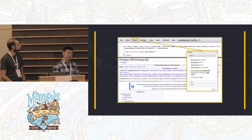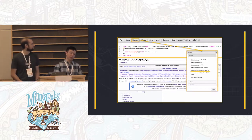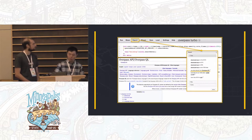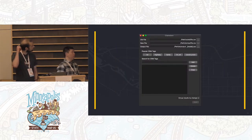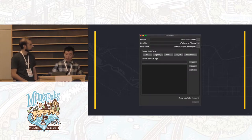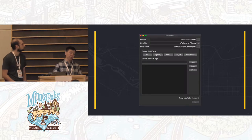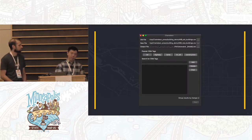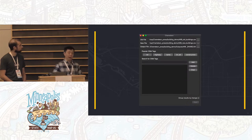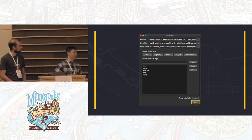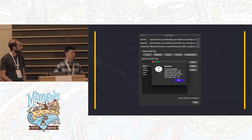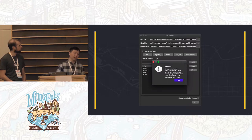Once you've established a query on the Overpass Turbo website, you can simply export it as raw data, which will be in the correct format for Chameleon. Once you open up Chameleon, it's a simple interface — the popular tags shown are just from my screenshot and will change based on the user's tagging preferences. You just import a file using the browse tool, select the tags you're interested in, hit run, and it gives you a quick summary of what has changed. Here we see that name, shop, and amenity all have changes in the dataset.